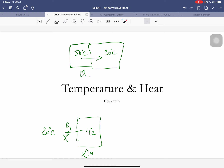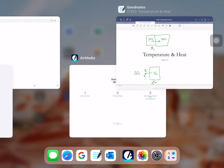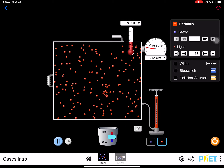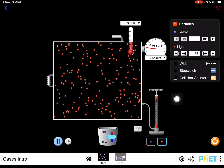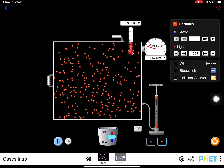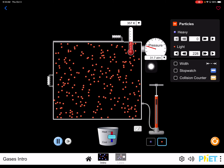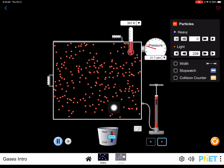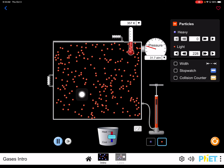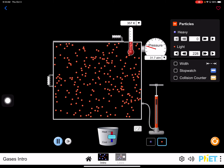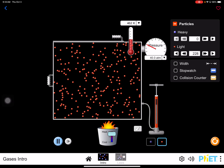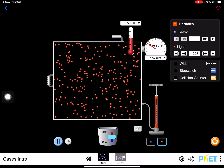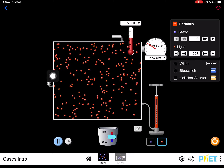Temperature determines which way heat will flow. Now we'll give it a more technical definition. This app shows a certain amount of gas — let me put more gas in there. This shows you the pressure of the gas, quite a high pressure, 30 atmospheres. The gas is at 357 degrees Kelvin — we'll talk about the Kelvin scale in a second. You can see all these gas molecules moving about. Now I'll warm the gas: the temperature rose, and the gas molecules started moving faster.